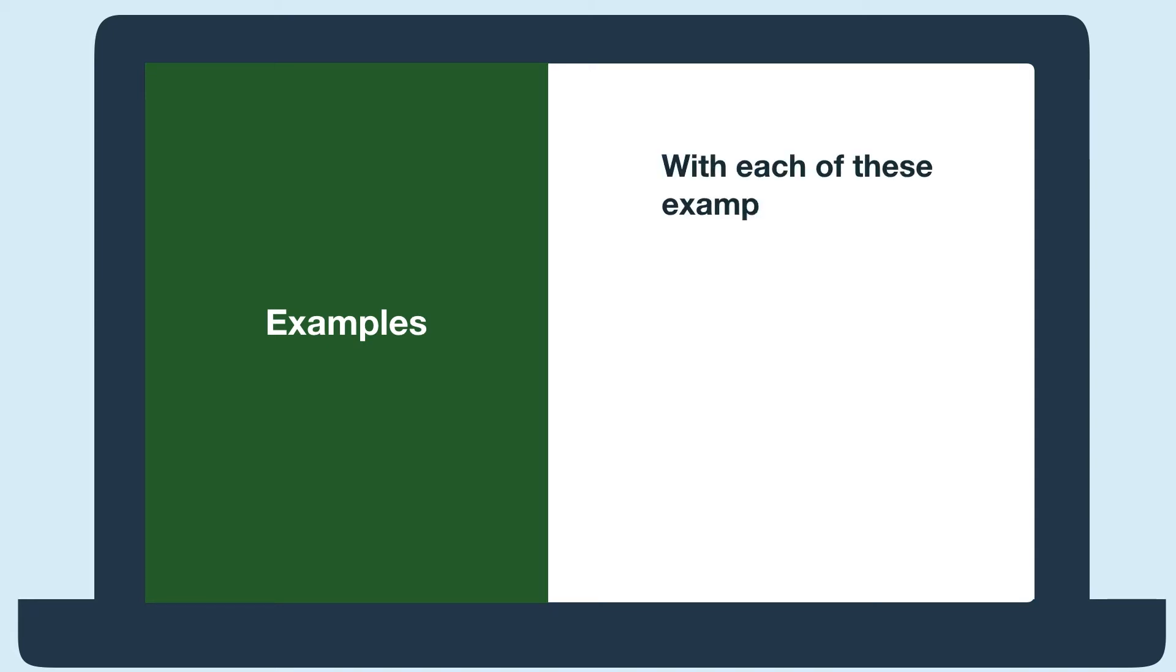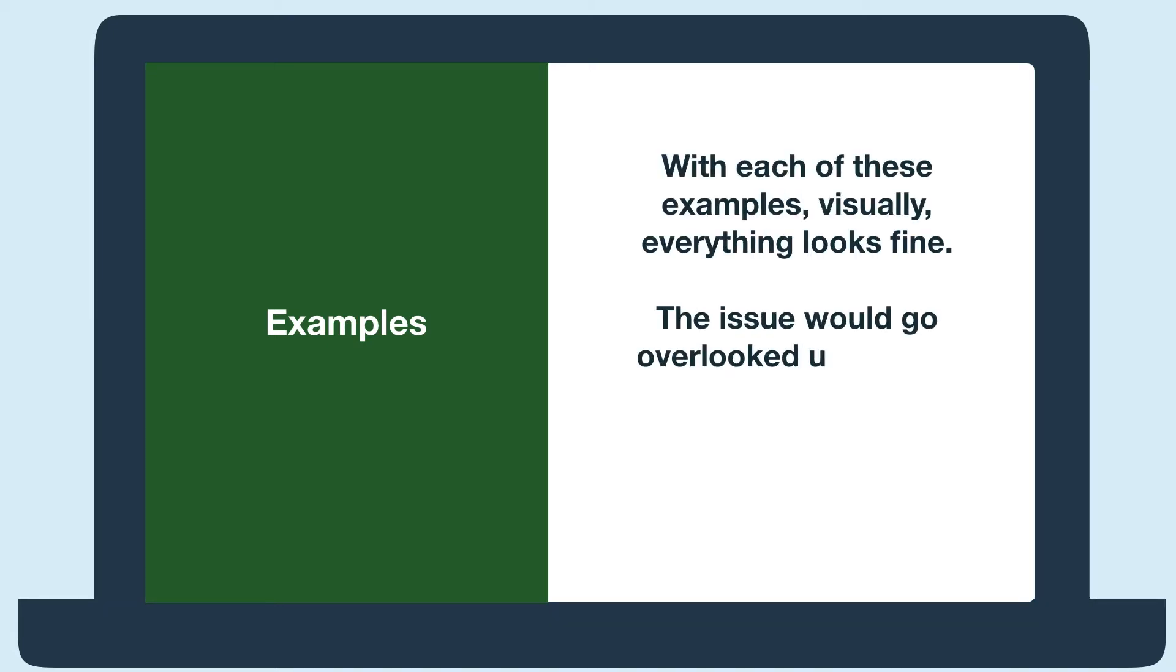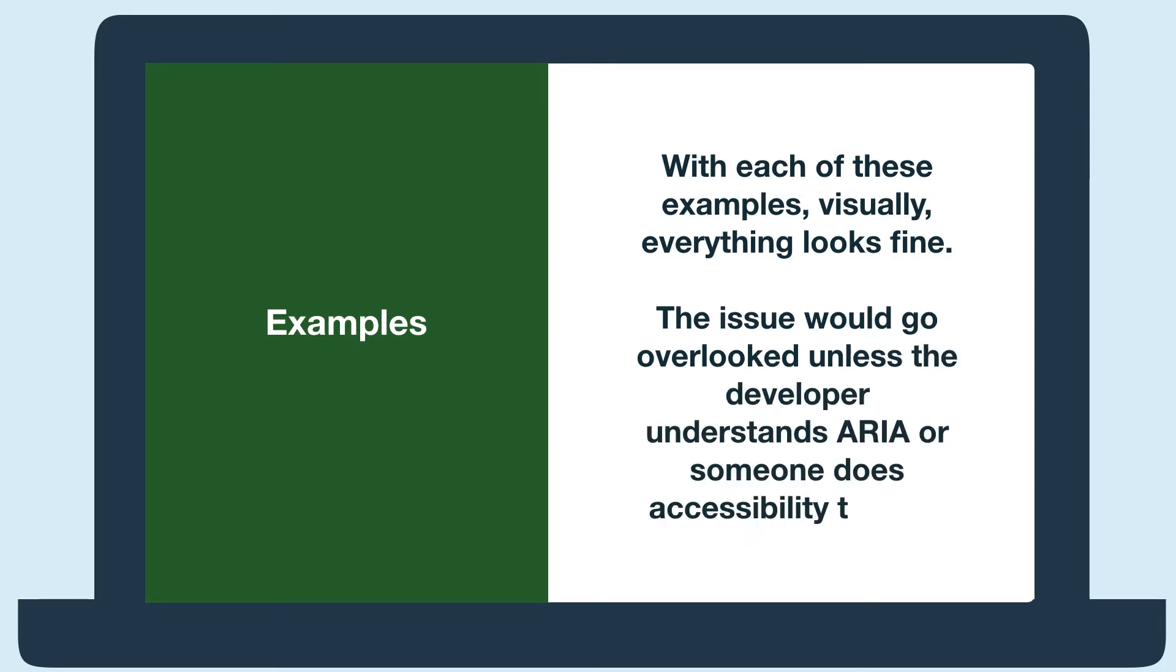You'll notice with each of these examples that, visually, everything looks fine. So the issue would go overlooked unless the developer understands ARIA or someone does accessibility testing.